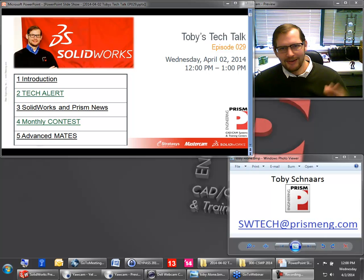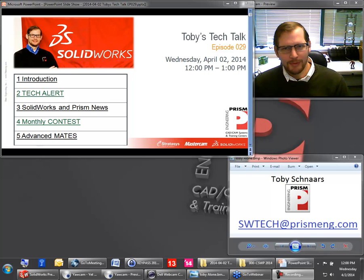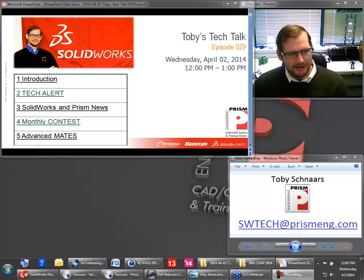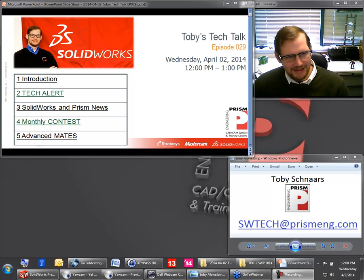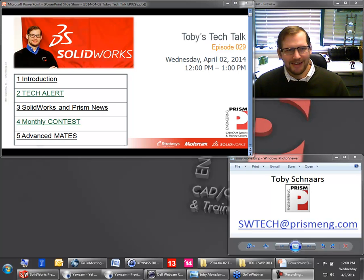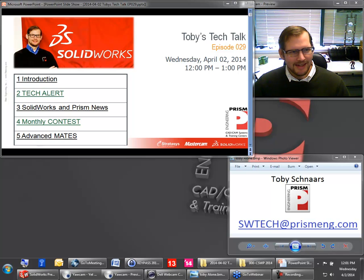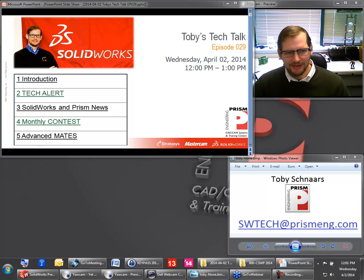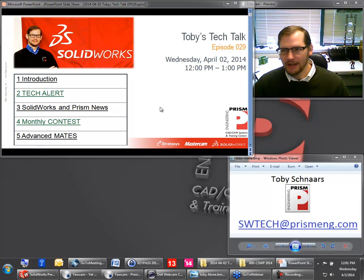I see Gary is typing into the question and answer block, giving me a little shout out here. Hello, Gary. How are you? Great to hear from you again. And of course, if anybody else wants to say hello, always happy to give all my friends at Toby's Tech Talk a shout out. Feel free to enter that in right over in the question and answer block.